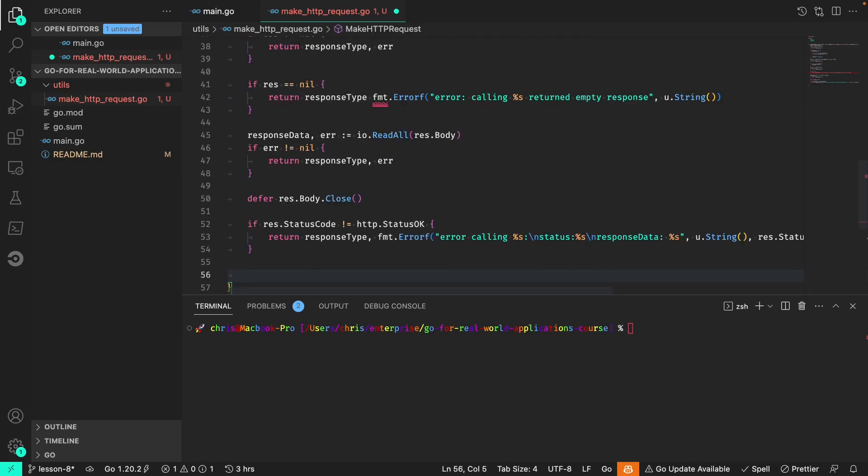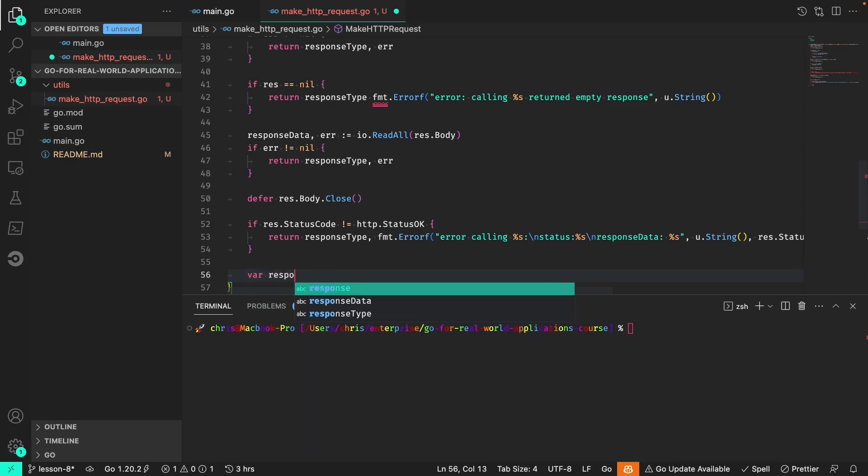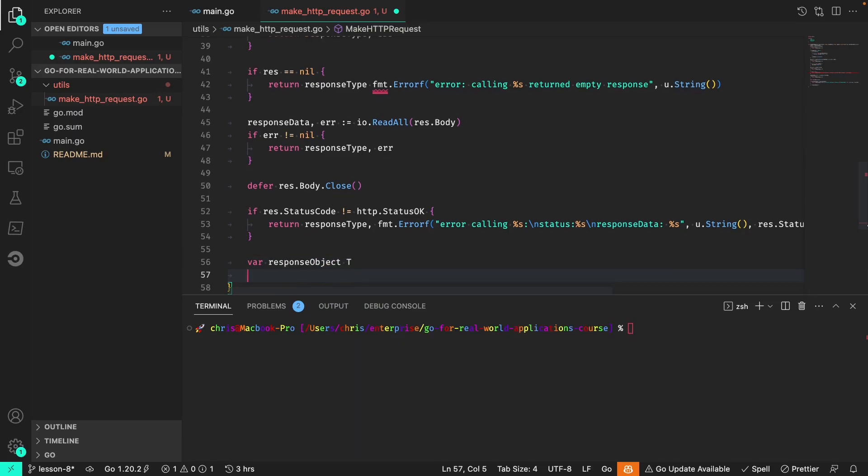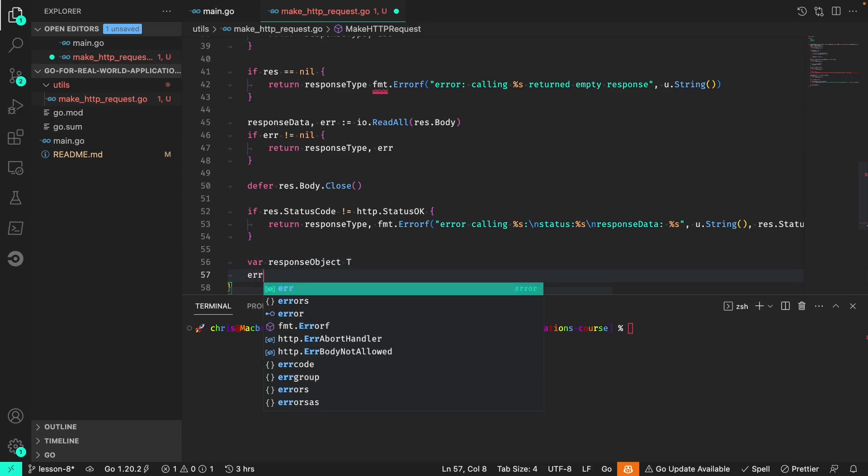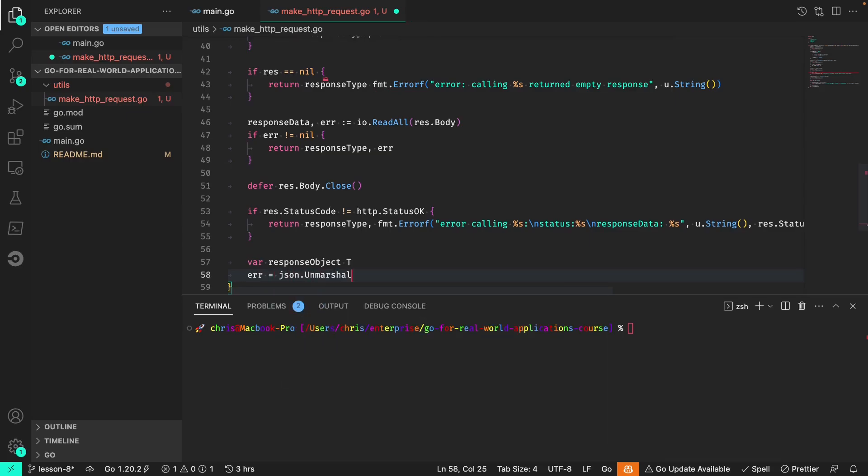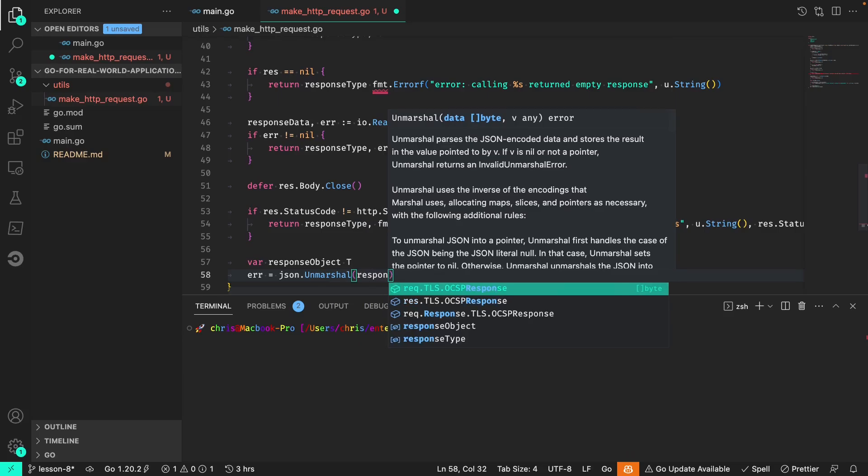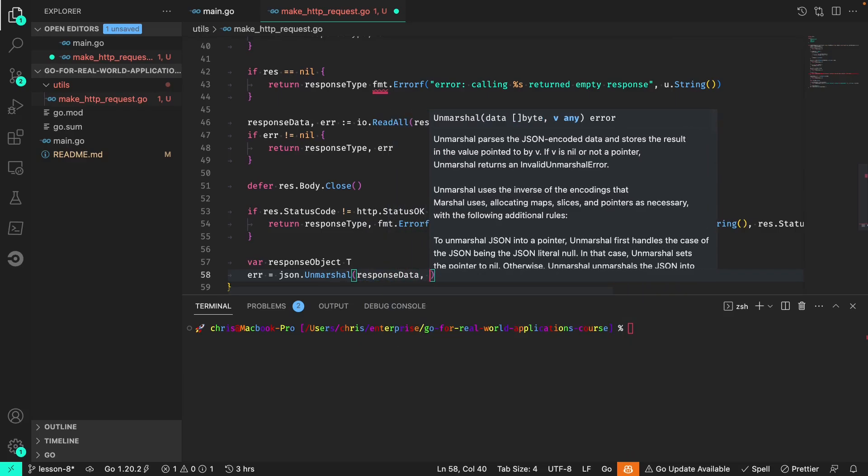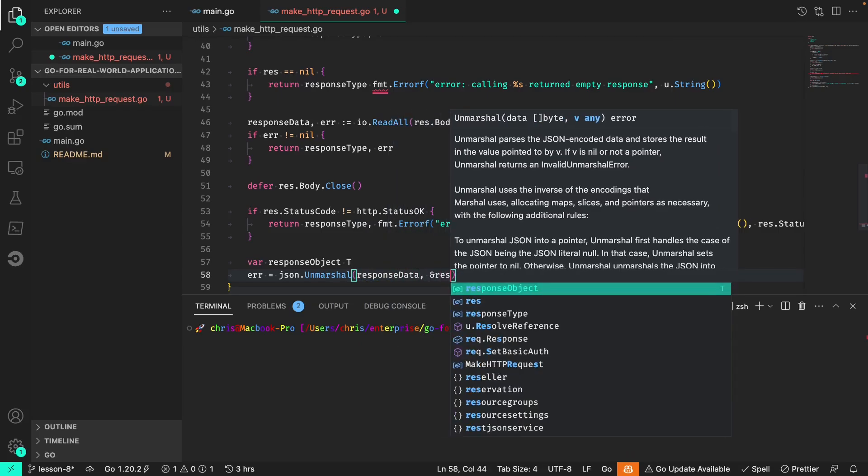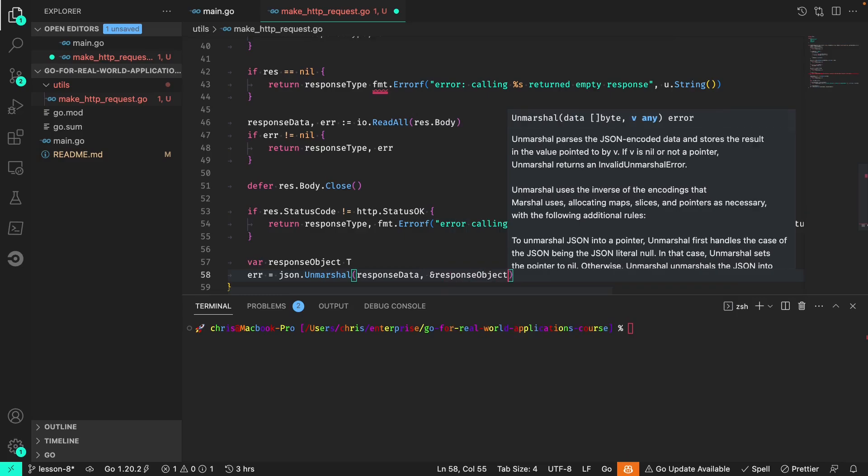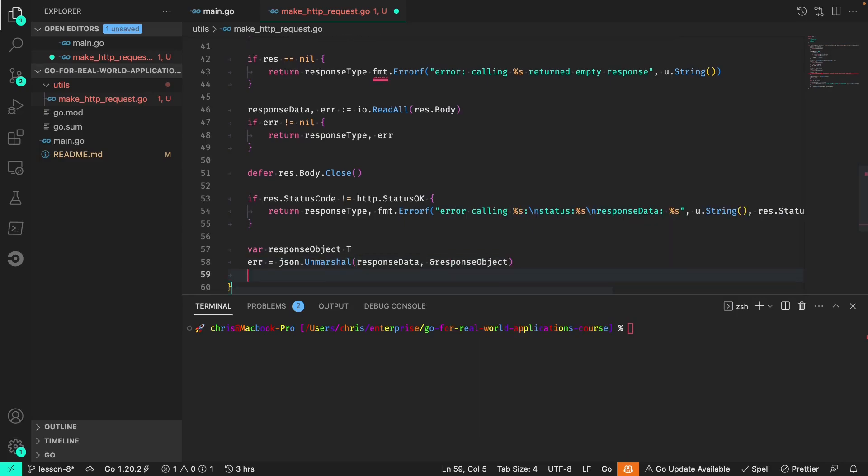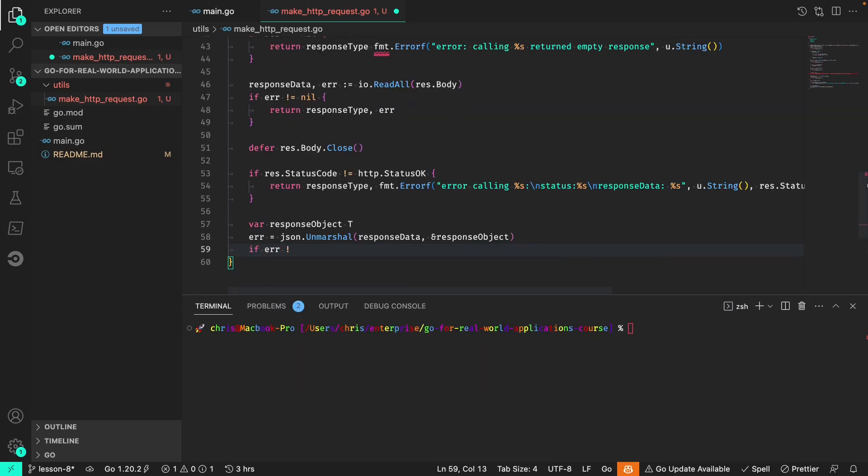Now if we've gotten this far we can finally unmarshal the response data into the response object which is type T that we expect. So we'll declare the response object and we're going to try and unmarshal the response data into the response object.